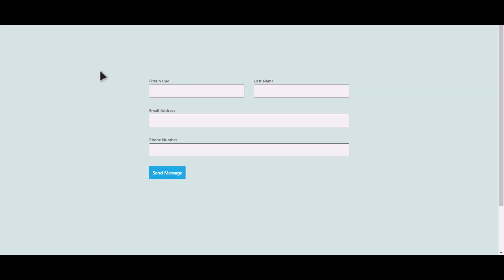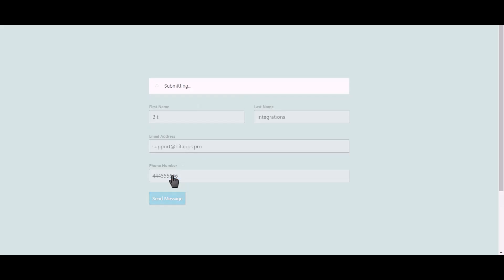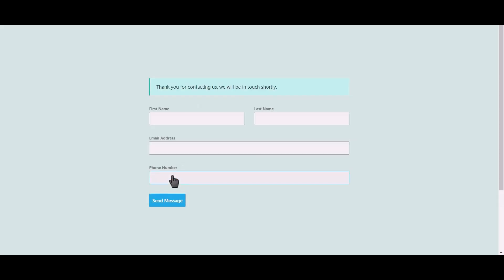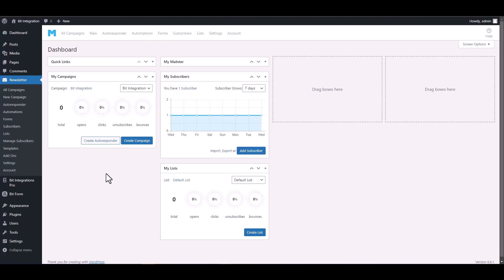Let's submit a form. Click on send message. Then go to the Mailster dashboard and click on the subscribers.